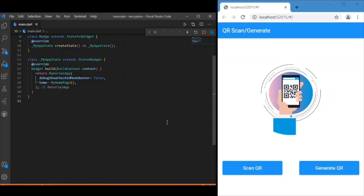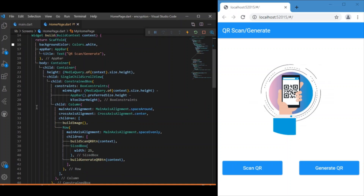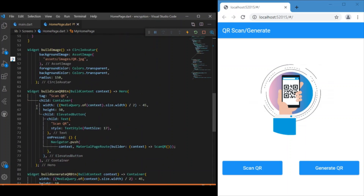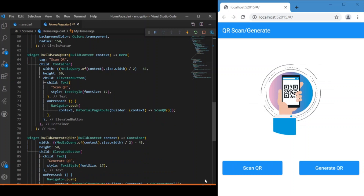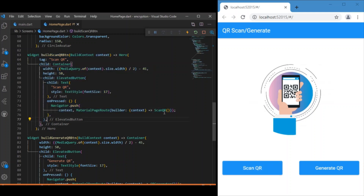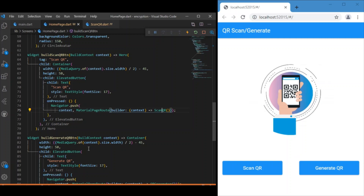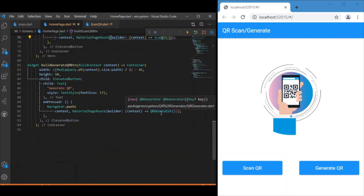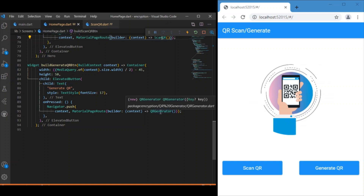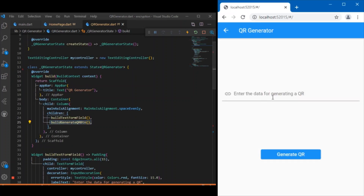In main.dart we have a simple navigation to MyHomePage. Inside MyHomePage we have an image and two buttons: one for scan QR and one for generate QR. Clicking scan QR navigates to the scan QR class, and clicking generate QR navigates to the QR generator class. Let's focus on the QR generator class first — generating an encrypted QR.